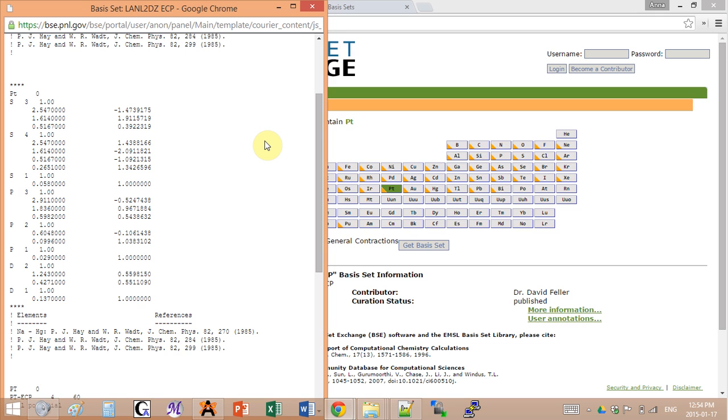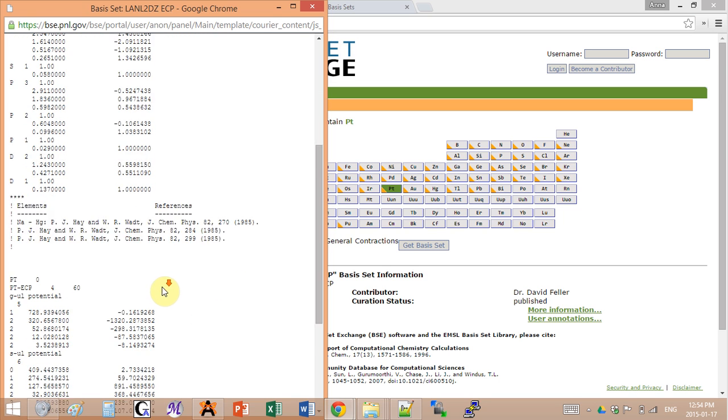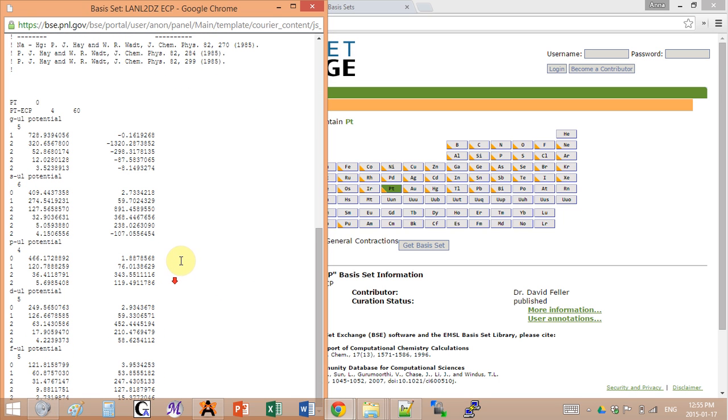The first set of coefficients on the top describes the electrons that will be on the outer shell. So these ones will be actually computed as separate electrons. And the bottom list of coefficients are for the electrons that will be averaged out into an electron cloud. So that will be for the core electrons. And I need to add both of the lists into my input.